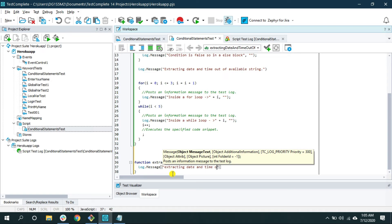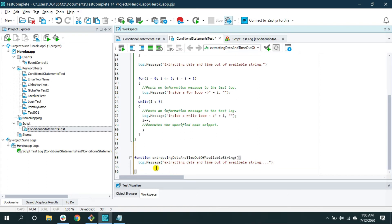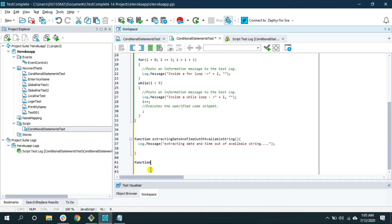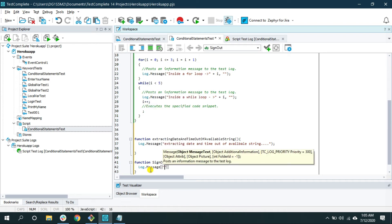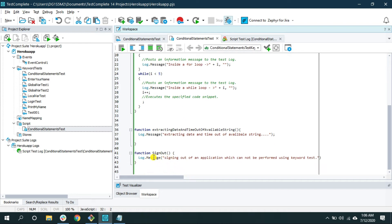I also have another function — 'sign out' — for actions you cannot perform using keyword test, with a log message: 'Signing out of an application which cannot be performed using keyword test.' This could be necessary when you don't have stable web objects and have to use XPath or jQuery to get the locator and perform the action. During this time you have to do scripting instead of using keyword test. So we have these couple of functions that can't be done as part of keyword test.